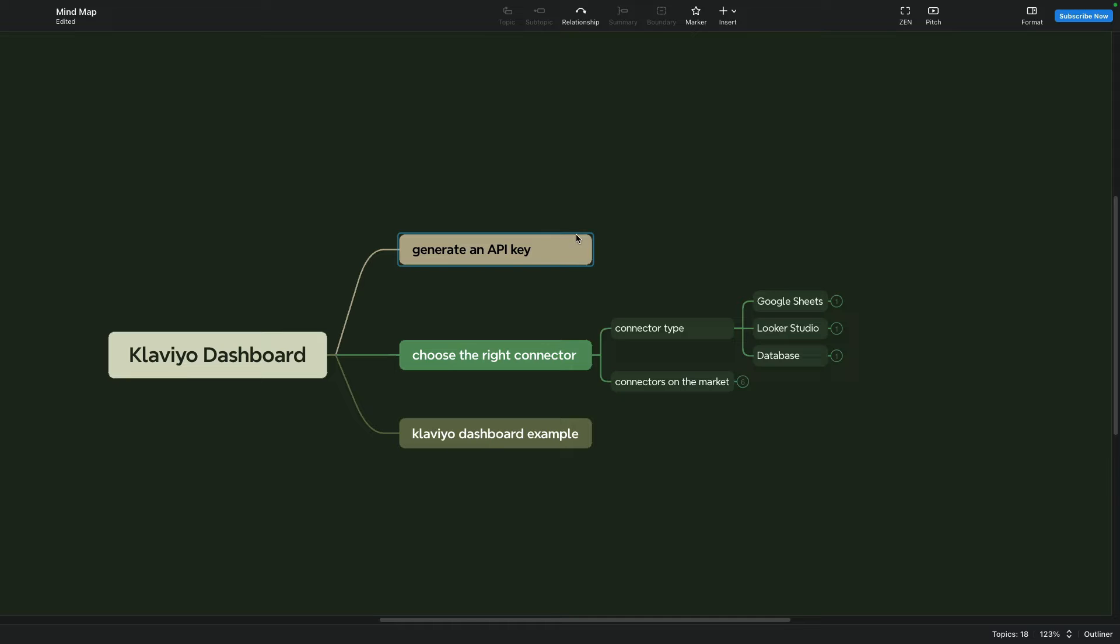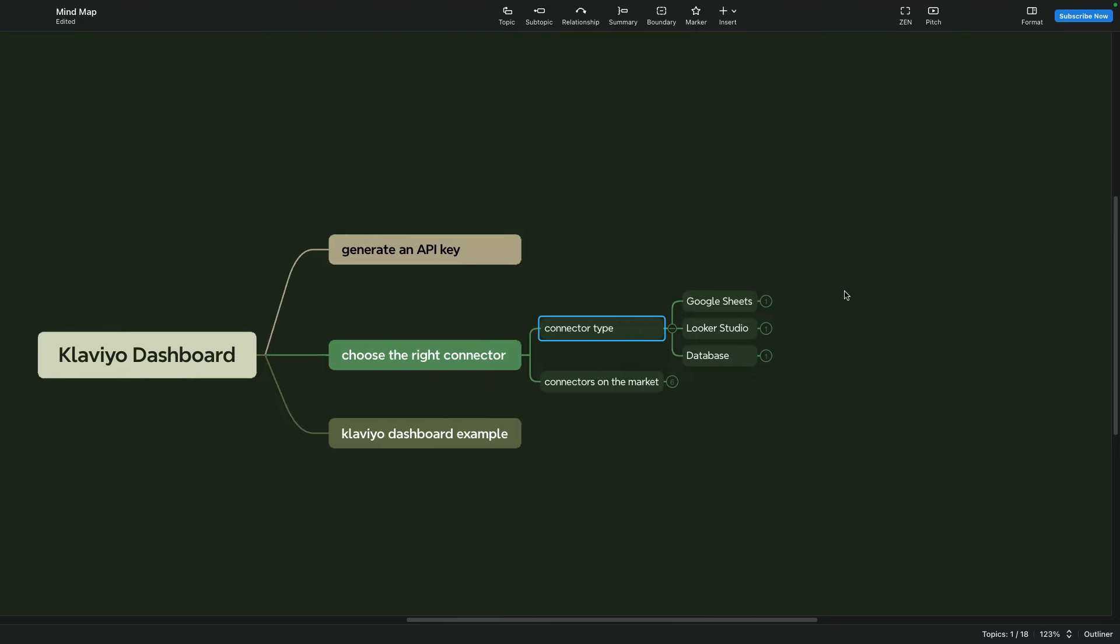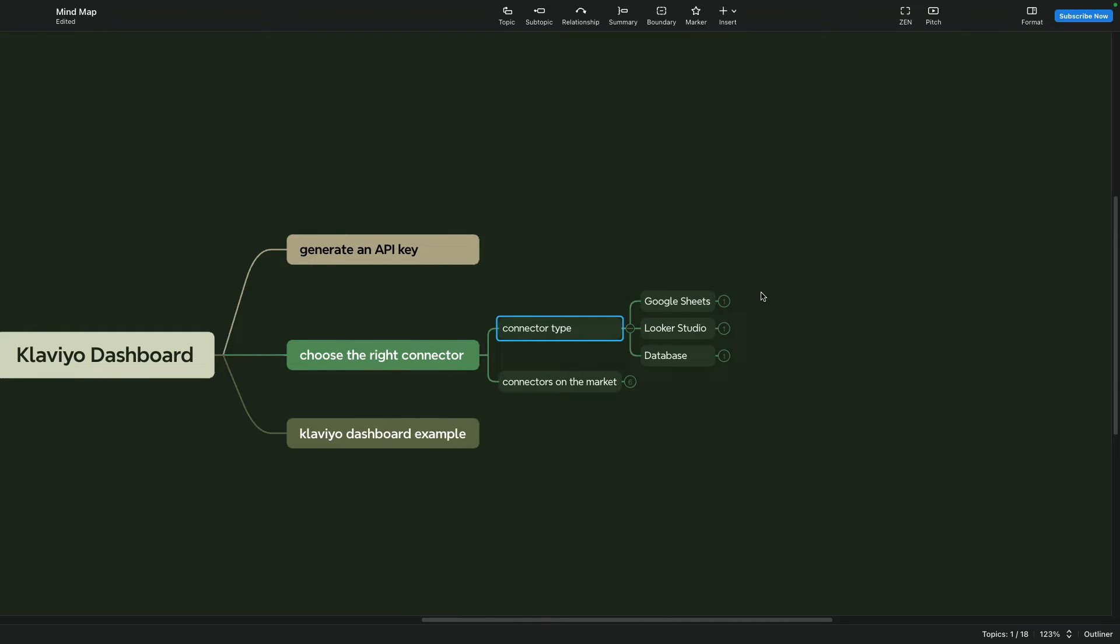Let's jump back and I will show you how to choose the right connector for you. There are a couple of different connector types to create a Klaviyo dashboard. It can be a Google Sheets connector, Looker Studio connector, and database connector. Let me explain a little bit more about each of them.